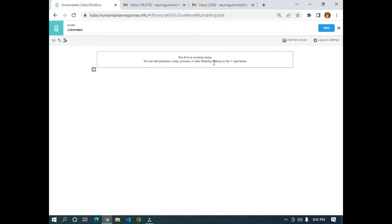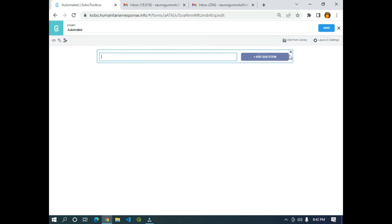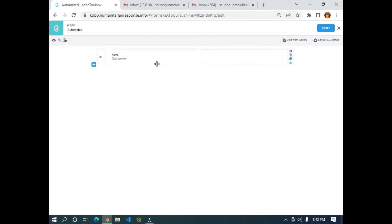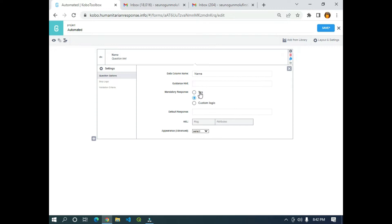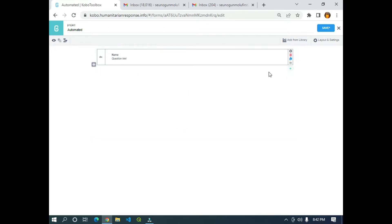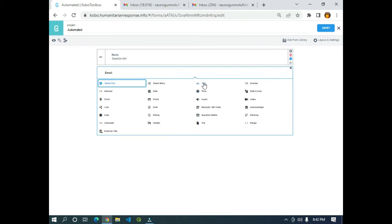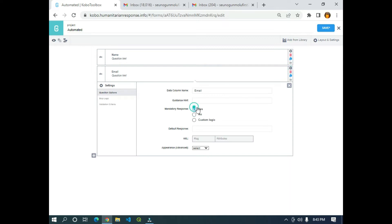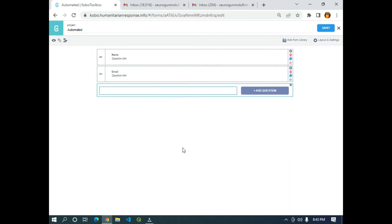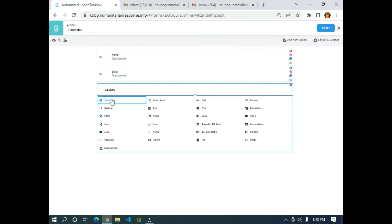It will take me to the form builder interface. This form is currently empty — you can add questions, notes, prompts, or other fields by clicking on the plus sign below. I'm going to click on the plus sign. The first question I'm going to add is 'Name' — the name of the respondent. I'll click 'Add Question', open the edit, and make it a mandatory response. The next question I'll add is 'Email', and I'll also make it mandatory.